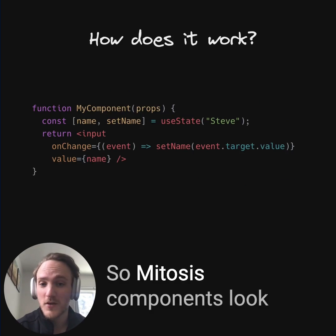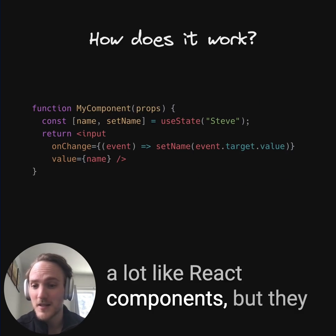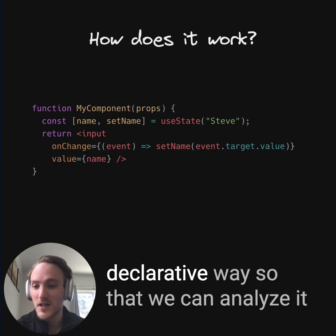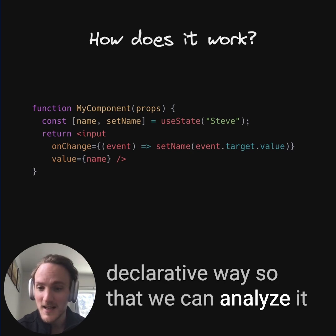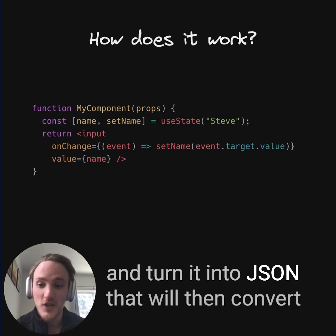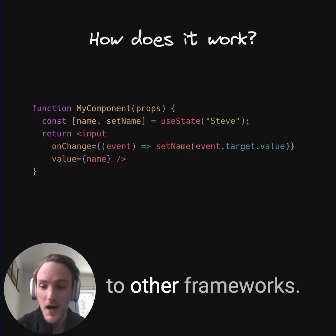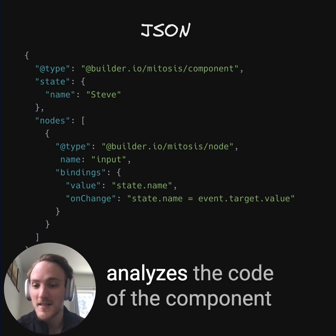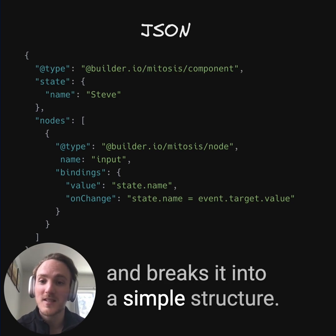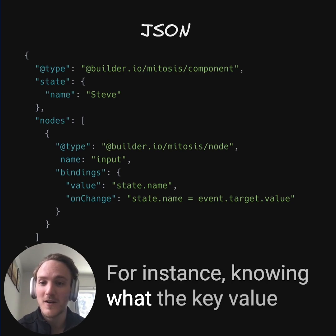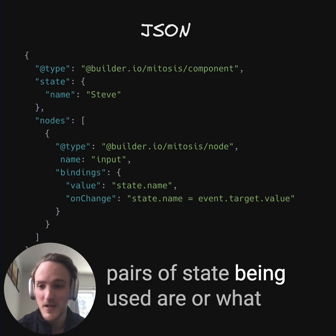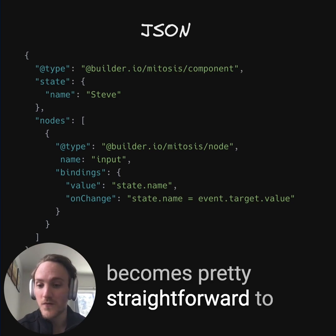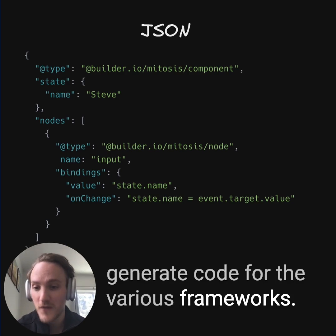So how does it work? Mitosis components look a lot like React components, but they have some additional restrictions. You need to write in a slightly more static and declarative way so that we can analyze it and turn it into JSON that will then convert to other frameworks. The JSON looks a bit like this. The parser analyzes the code of the component and breaks it into a simple structure, knowing what the key-value pairs of state being used are, or what the nodes are. With this simple model, it actually becomes pretty straightforward to generate code for the various frameworks.